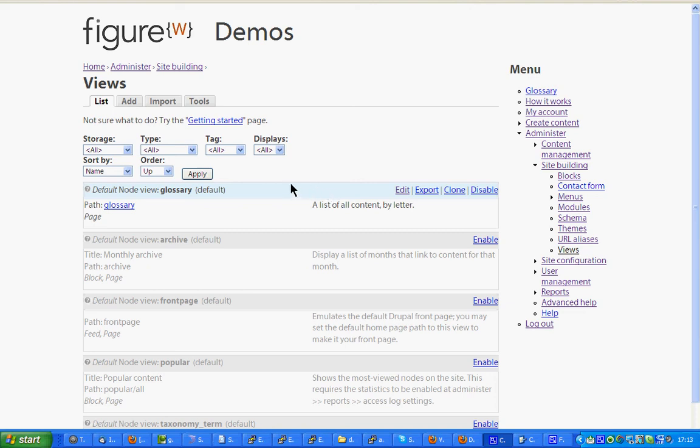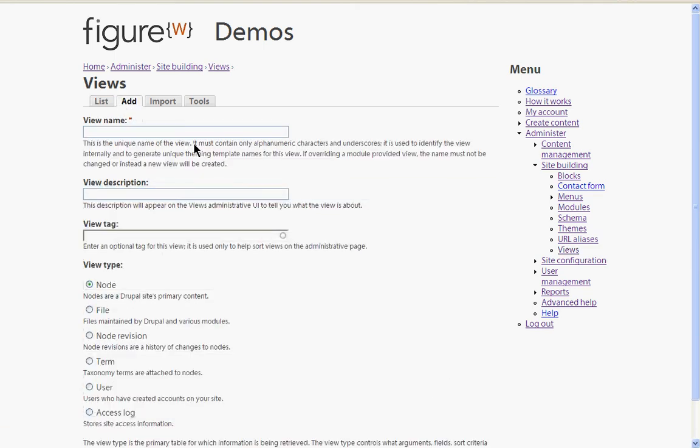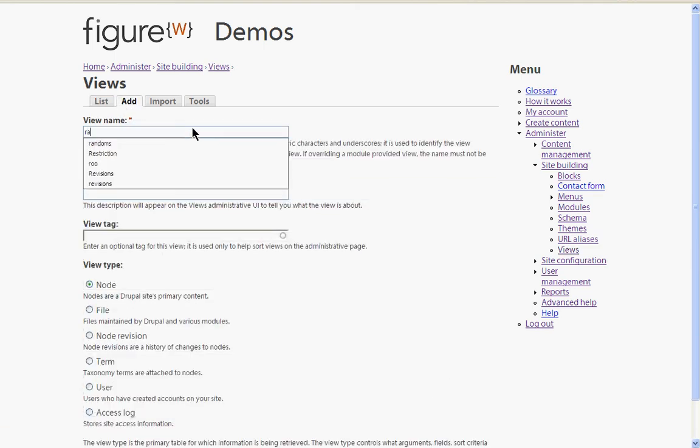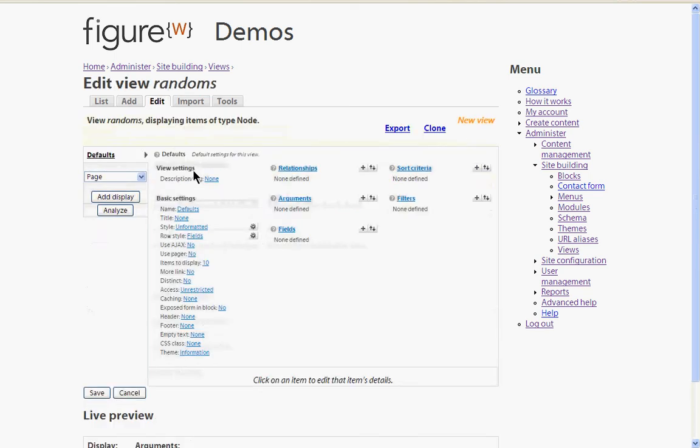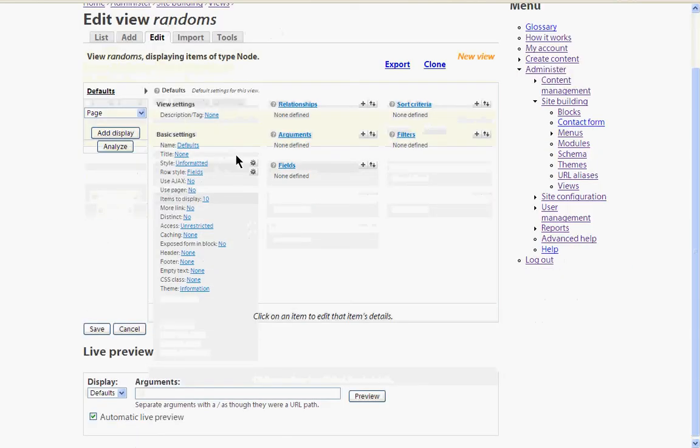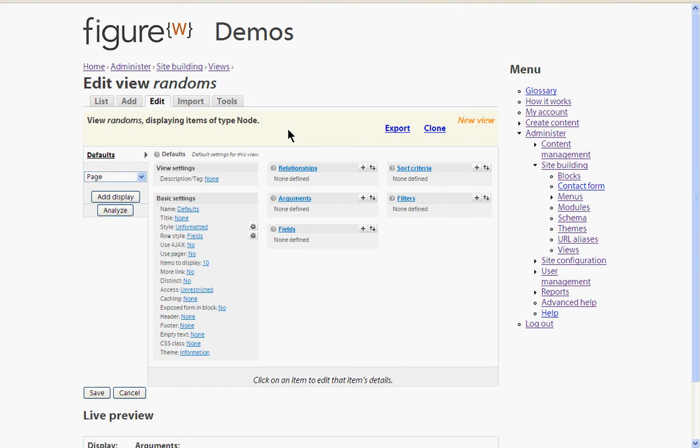So to do that we start by adding a new view. And we give it a convenient name, so randoms seems good enough to me. And that takes us to the next page and this has created our view for us.